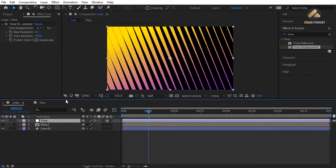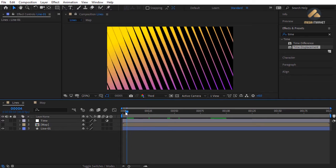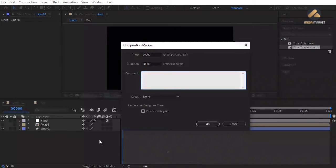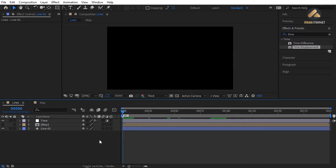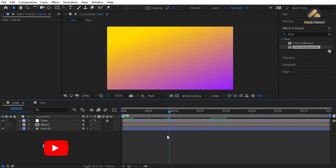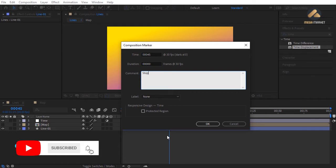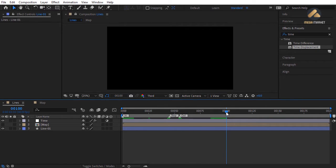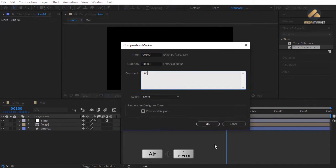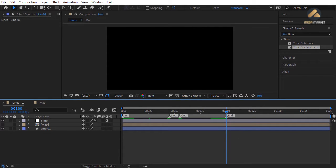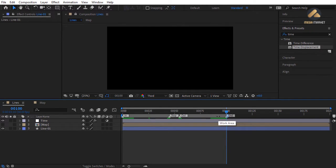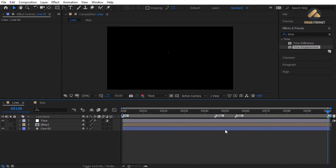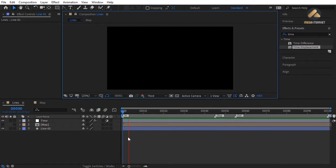Add markers: at frame 0 press Alt+Numpad Star and type 'in'. At frame 45 add 'stop'. At frame 55 add 'out'. At frame 100 add 'end'. Snap the work area end handle to frame 100 and trim comp to work area. Do a RAM preview to see the result.